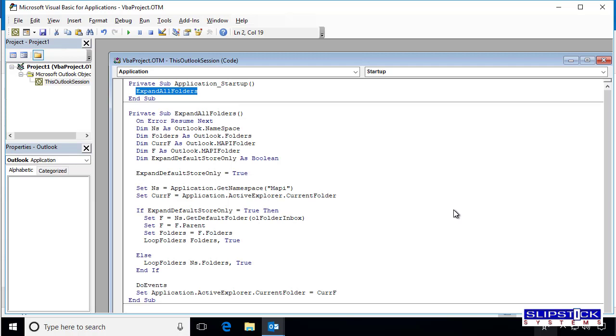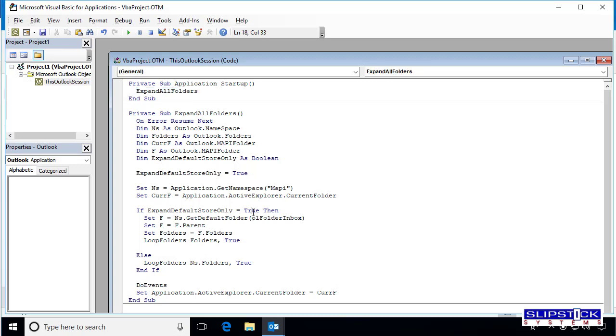As written, that expands only the default data file. We need to change the value here to False in order for it to work with all folders.